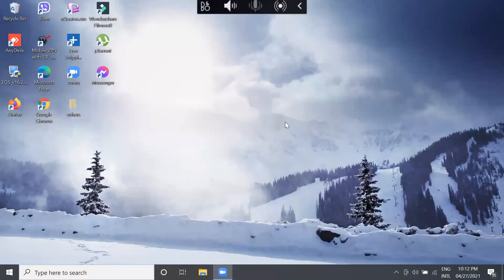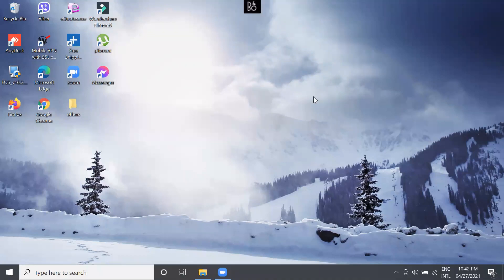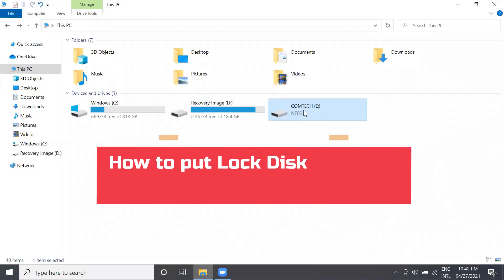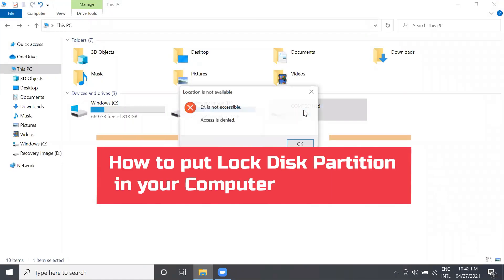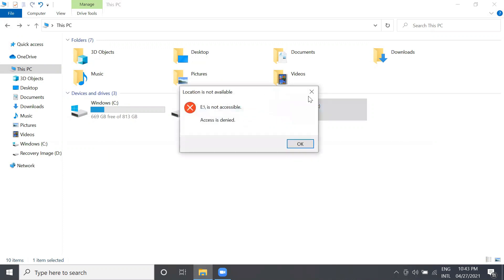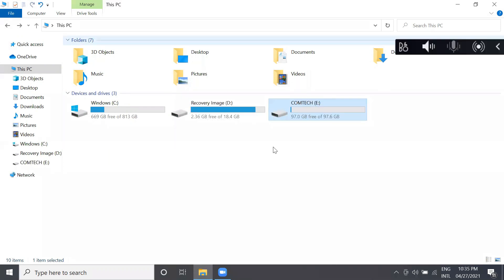Good day to everyone. This is Mel Anacho and welcome to my channel. This time I'm going to teach you how to put a lock on your disk partition. So let's begin.